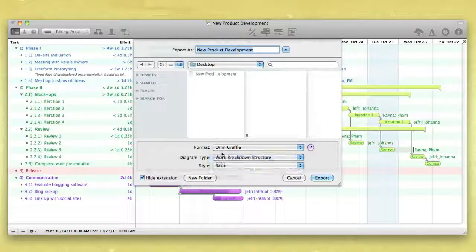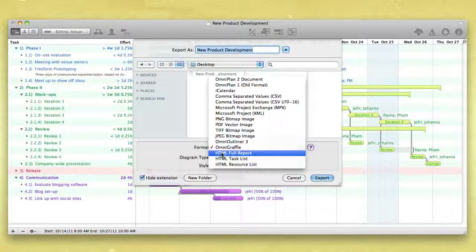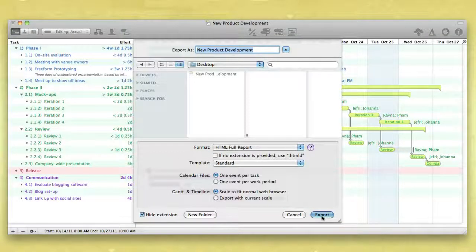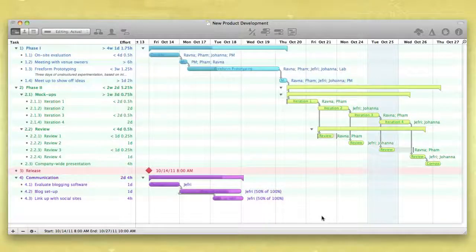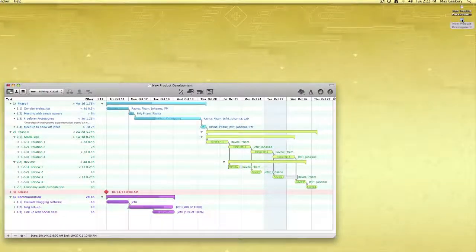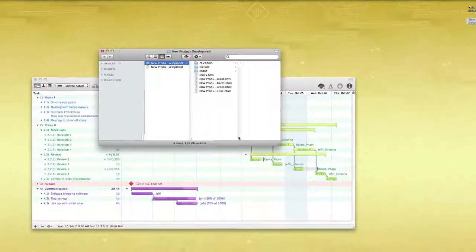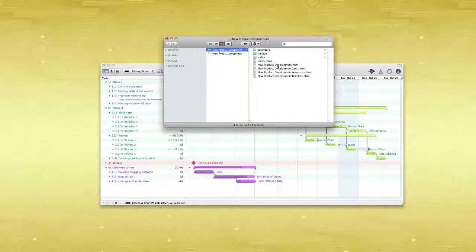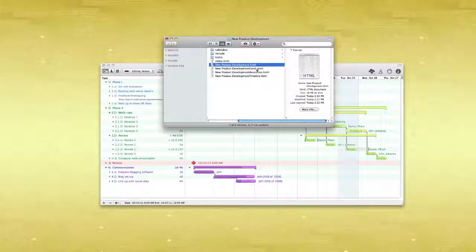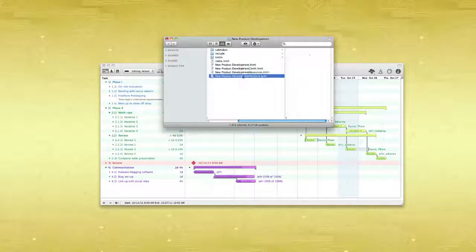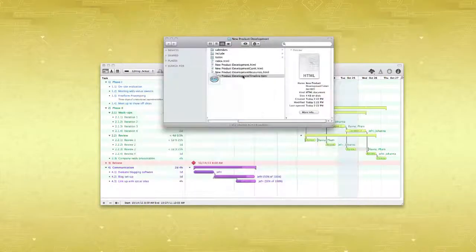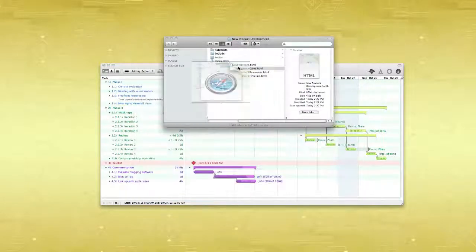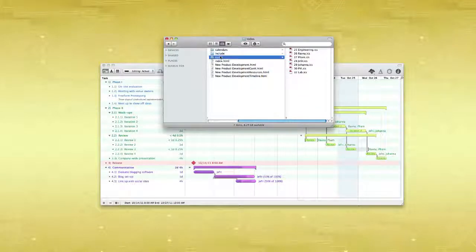By far the most impressive and useful export option is the HTML Full Report. Exporting to this format creates a folder containing a full report of the project, including a task list, a resource list and timeline, a Gantt chart, and iCal files with each resource's tasks, as events or to-dos.